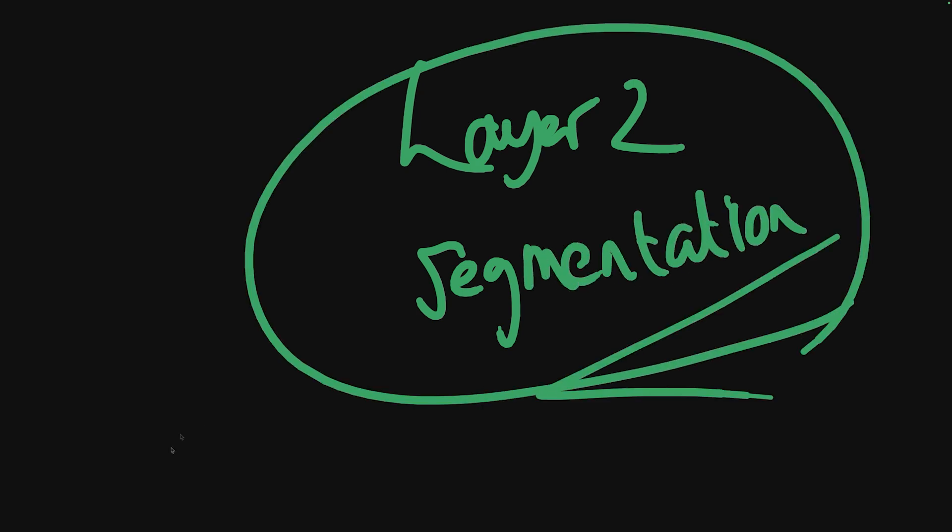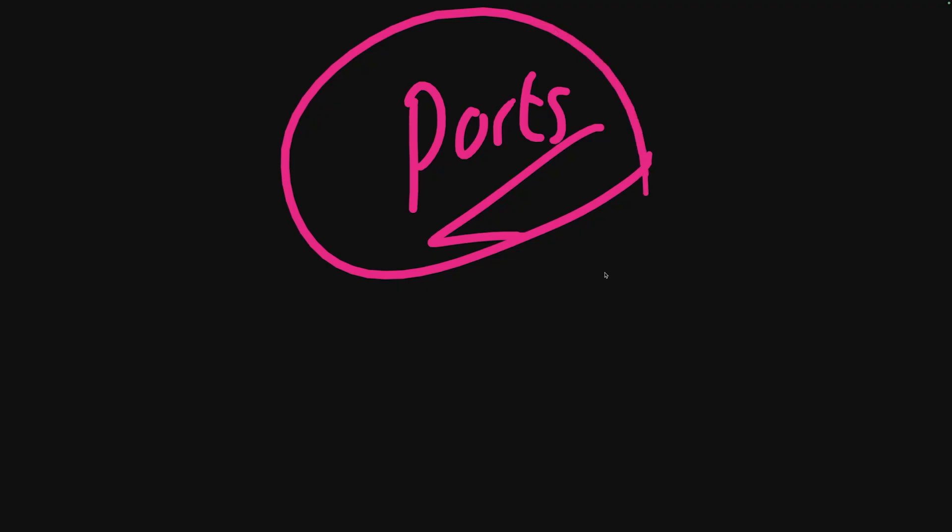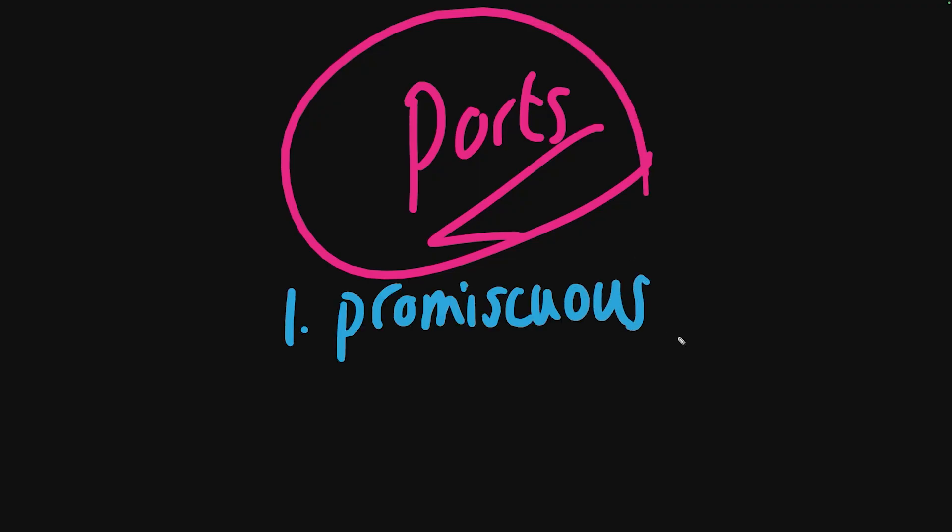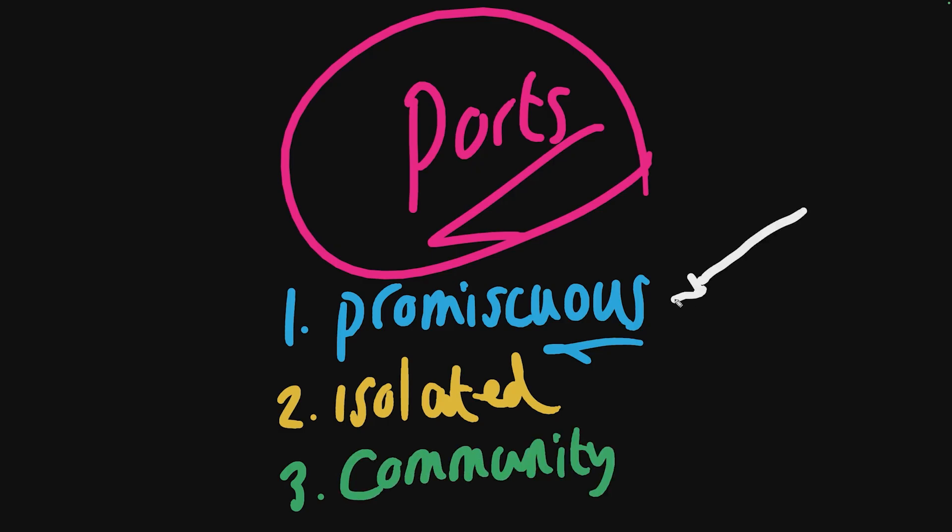Now the question is, how is this even implemented? What this actually breaks down to is the concept of different ports within the private VLAN. We can have one known as a promiscuous port, a port known as an isolated port, and the third and final type is one known as a community port.